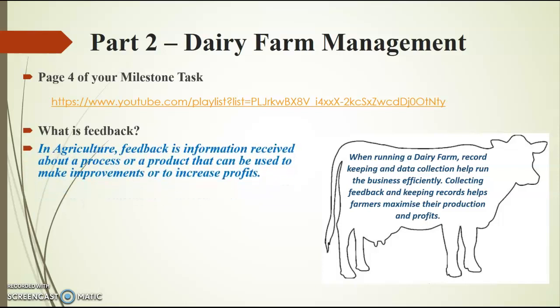In agriculture, feedback is information received about a process or a product that can be used to make improvements or to increase profits or both.